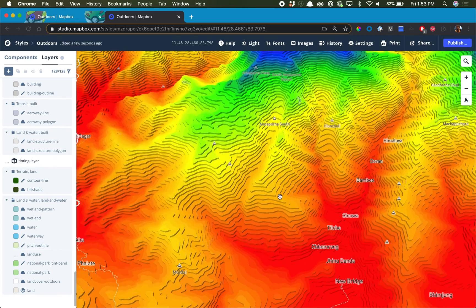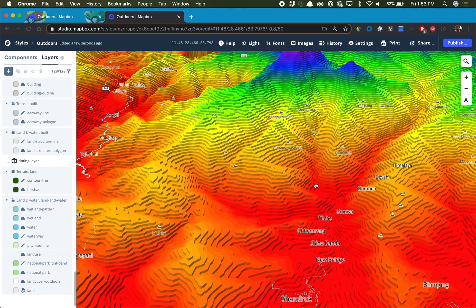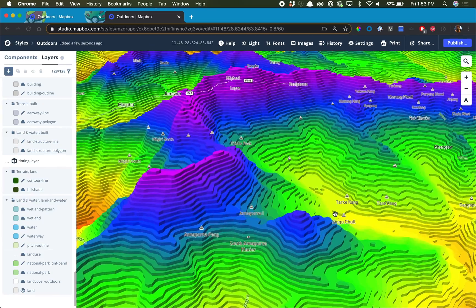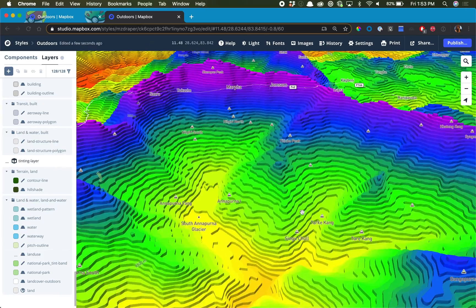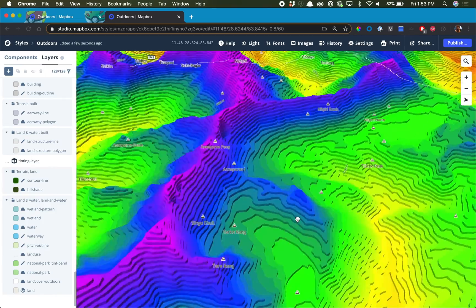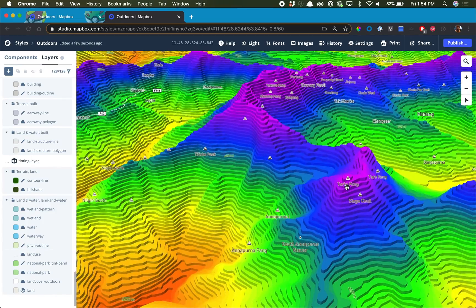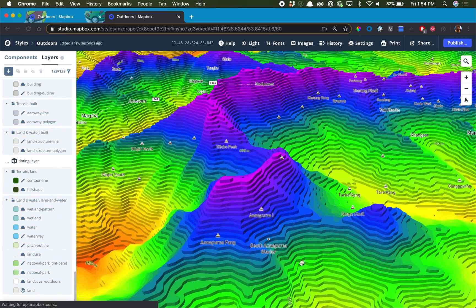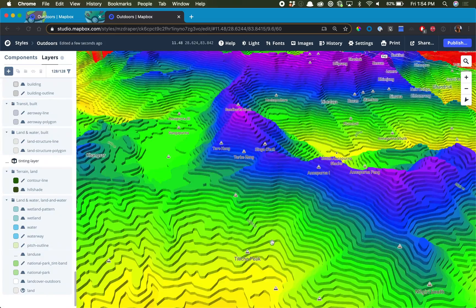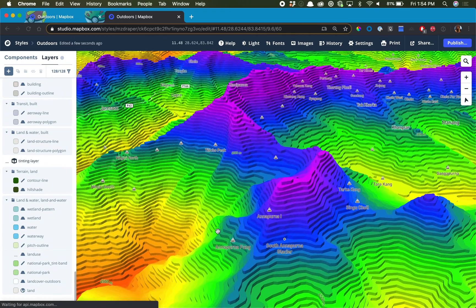What's even more amazing is when you change the pitch of the map, you can see it really comes to life. You can keep changing the bearing and the pitch to really get that full 3D effect, and you can see exactly how the contours move around the mountains within the Himalayas.